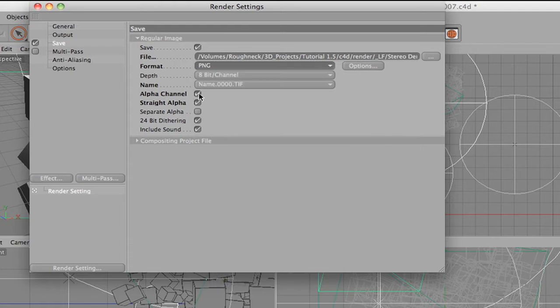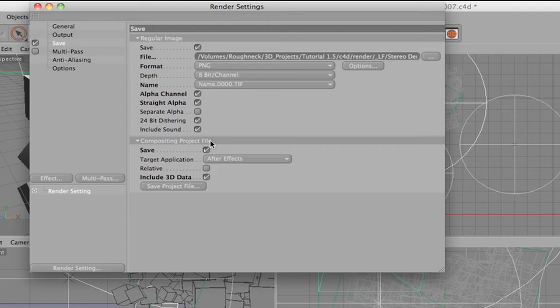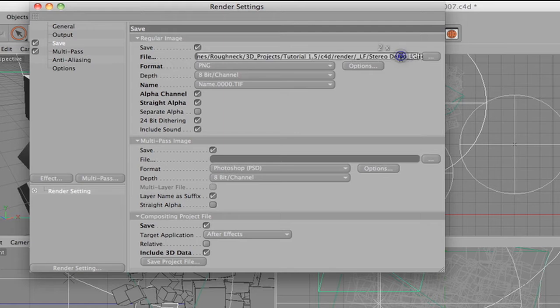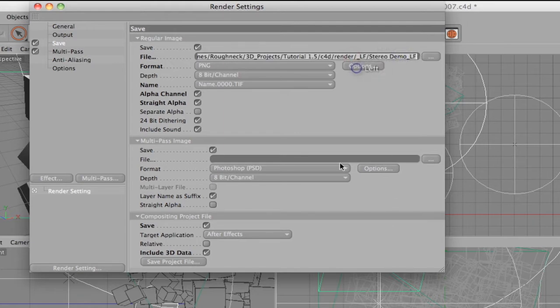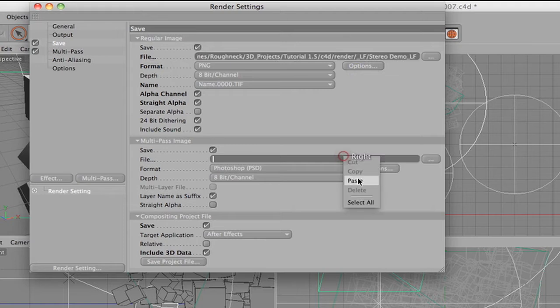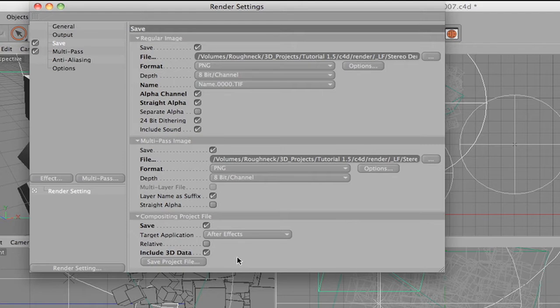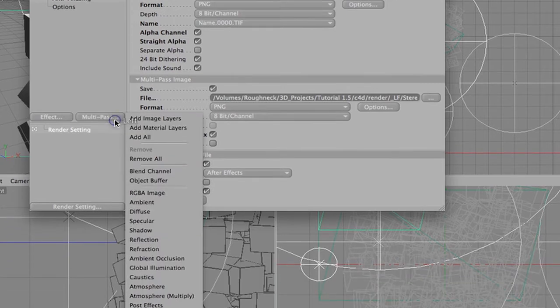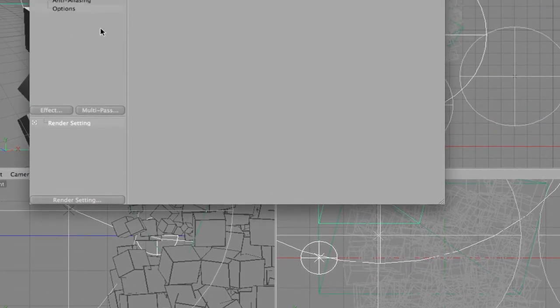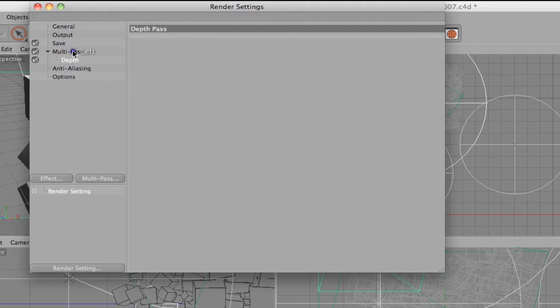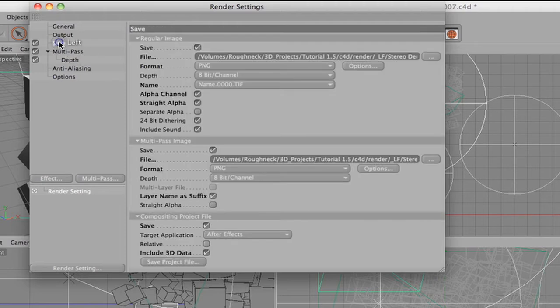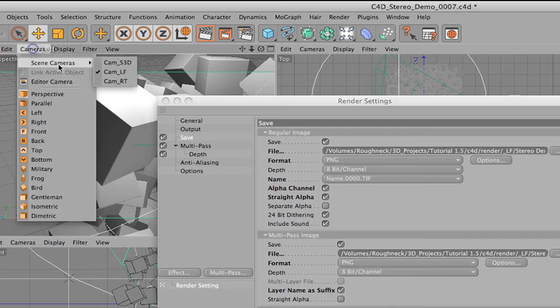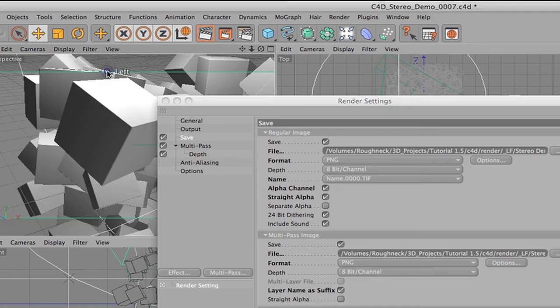We will now need to enable our compositing project file. Make sure that save is checked. Set your target application to After Effects. Make sure relative is unchecked and include 3D data is checked. I am going to enable multi-pass image. You can copy and paste the file path and name from your regular image. I am going to make this a PNG as well. Under multi-pass, I am going to select Depth. This will export a black and white depth channel, which will allow me to add depth of field effects inside of AE. With all of our settings in place, make sure the left camera is enabled and render the left channel.